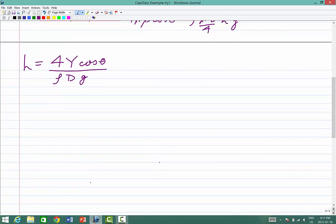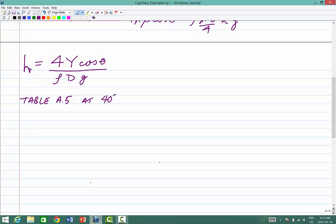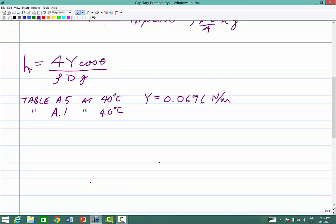I recommend working in symbolic form as long as you can, and then substituting in numbers at the end — you get the most marks that way because the reasoning is clear. Now go to your textbook property tables: Table A5 gives water at 40°C a surface tension of 0.0696 N/m, and Table A1 gives the density of water at 40°C as 992 kg/m³ — slightly less dense than at room temperature due to thermal expansion.